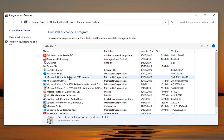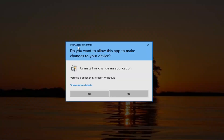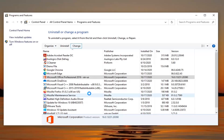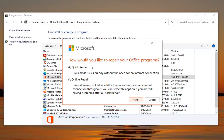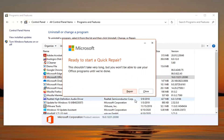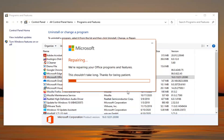It doesn't matter what version, but we're just going to select the one that we have here. And then I'm going to select the Change button. If you receive a User Account Control prompt, select Yes. It's going to ask how would you like to repair your Office programs. Select Quick Repair and then select Repair. Select Repair again.